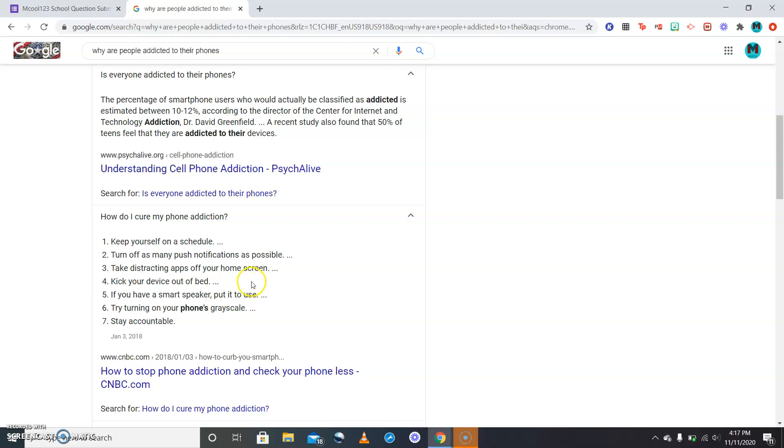How can I cure my phone addiction? There are seven things that you can do. Ready? One: keep yourself on a schedule. Two: turn off as many push notifications as you can.